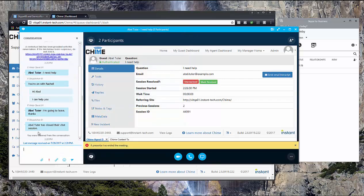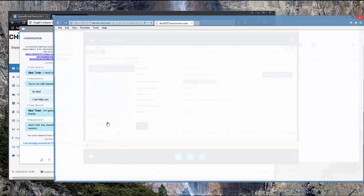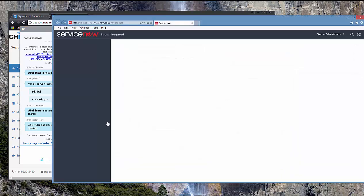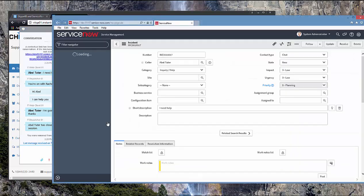So when the session ends, either by the guest or the expert closing the session, the post-conversation virtual agent is going to update that ticket. So we can click this button again and see what happens to the incident.